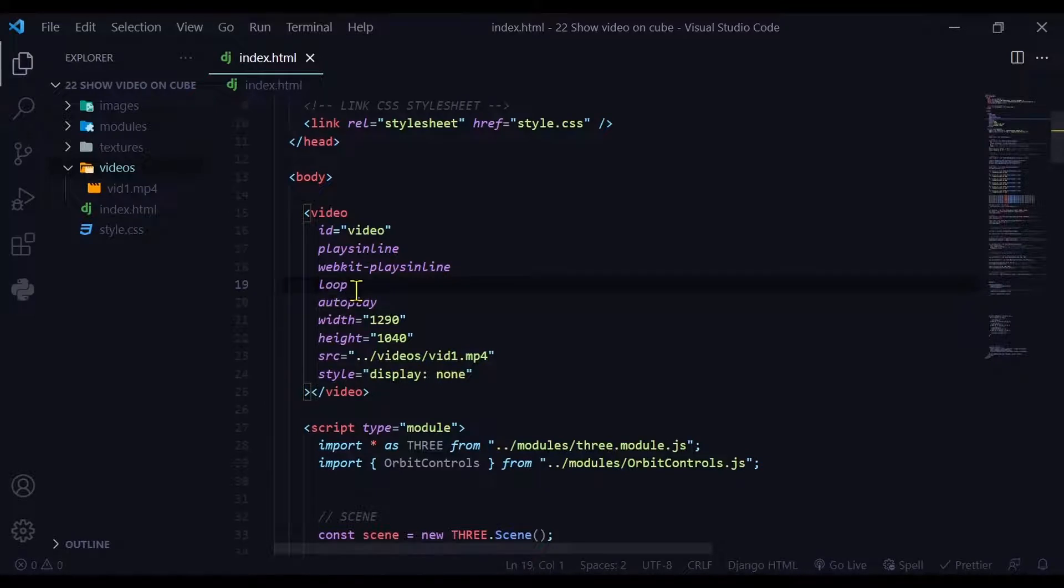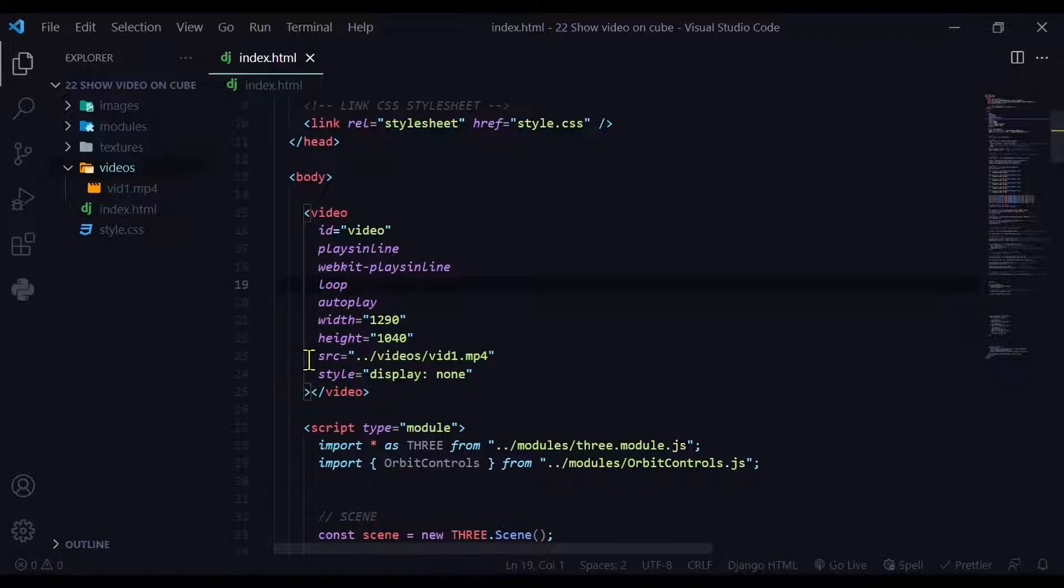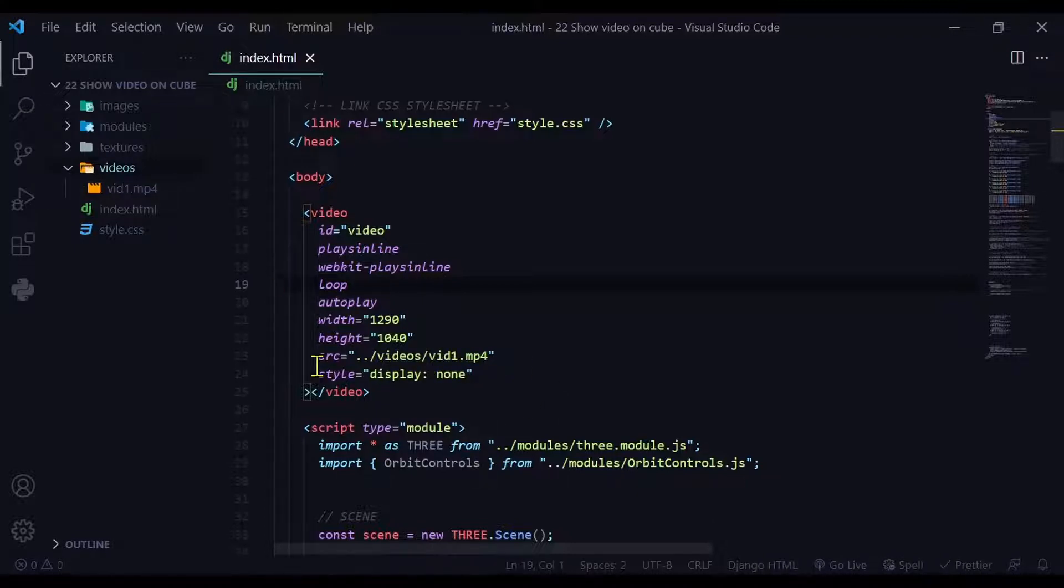A loop, that means the video will play in a loop. Autoplay means it will start to play when it can, even before it's finished loading. Width and height will be the width and height of the video. Source is the path of where the video is stored in your local directory. So mine's in my videos folder and this is the file name and it's an mp4 format.